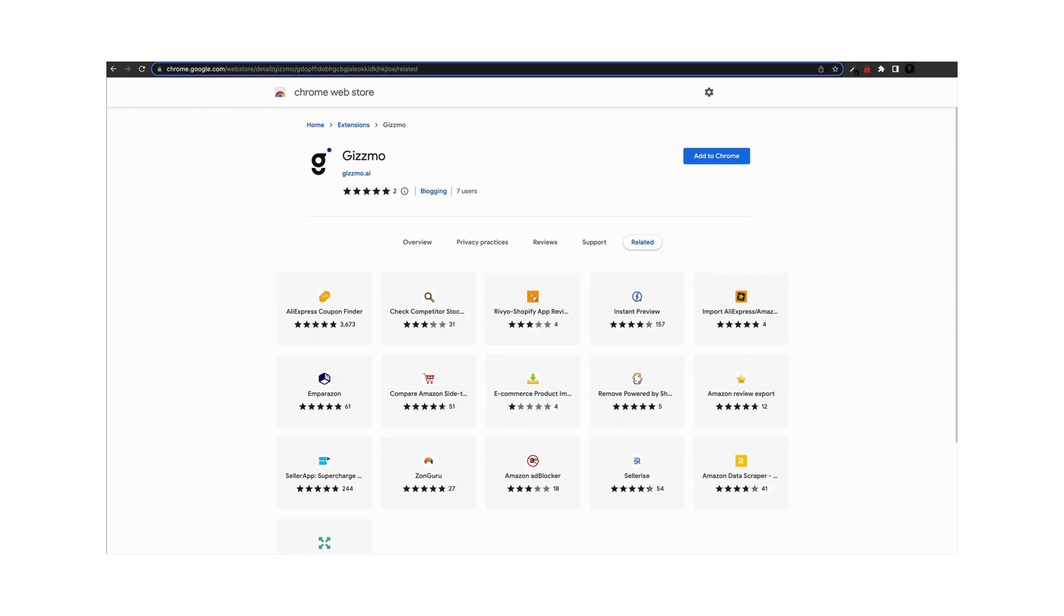Hi there, welcome to Gizmo. First and foremost, I want to thank you for purchasing one of our Gizmo products. We are thrilled to have you on board.